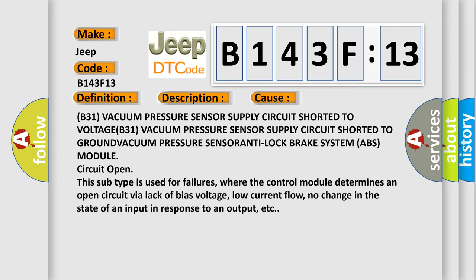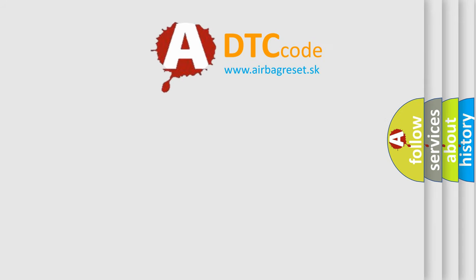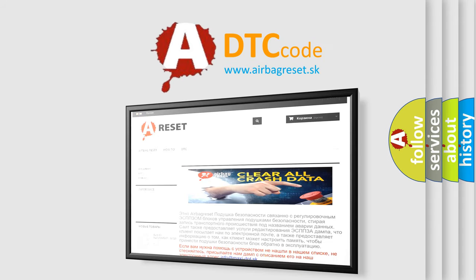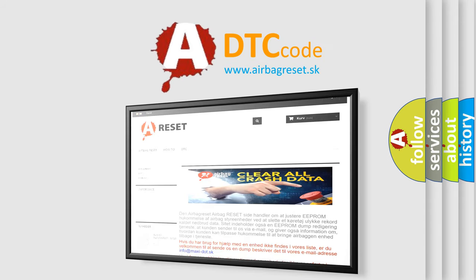The Airbag Reset website aims to provide information in 52 languages. Thank you for your attention and stay tuned for the next video.